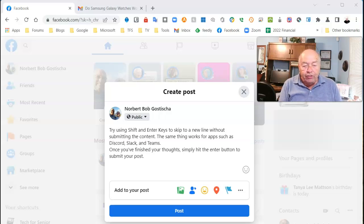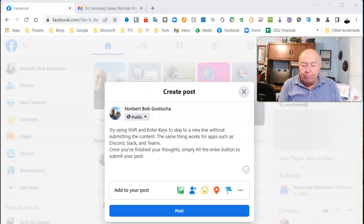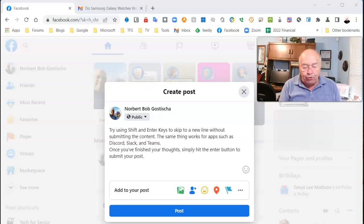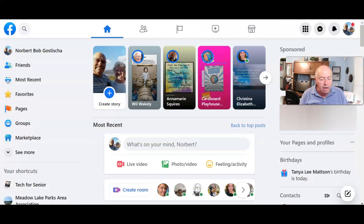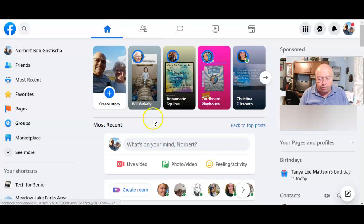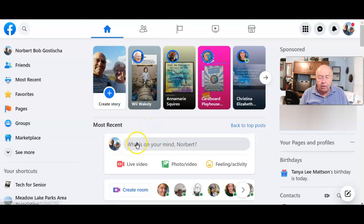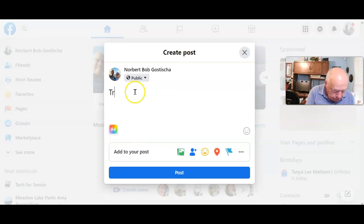Once you've finished your thoughts, simply hit the Enter button to submit your post. Let me show you just what I'm talking about and how this works. So I'm now on my Facebook page. I'm ready to type something.